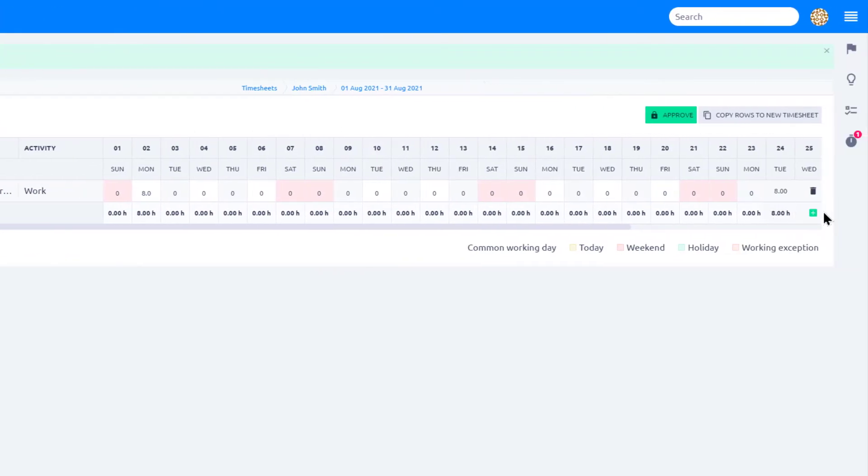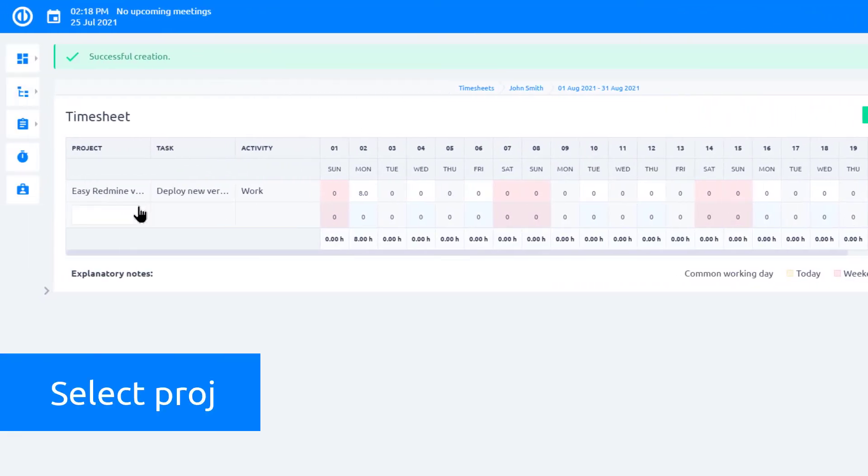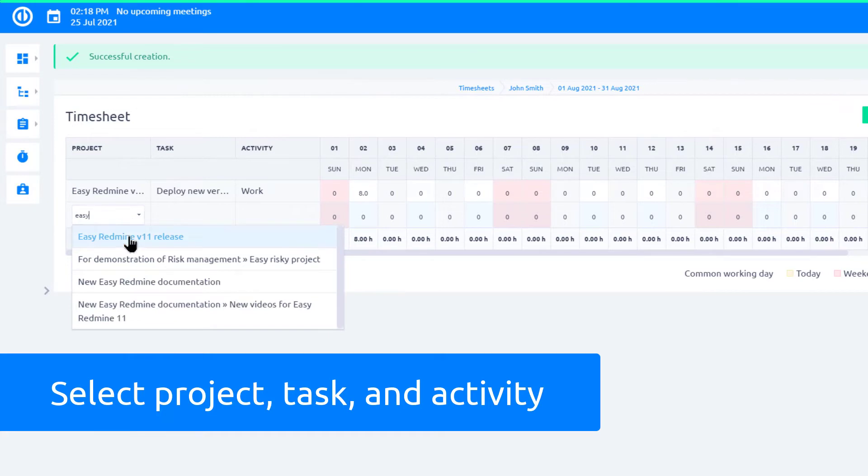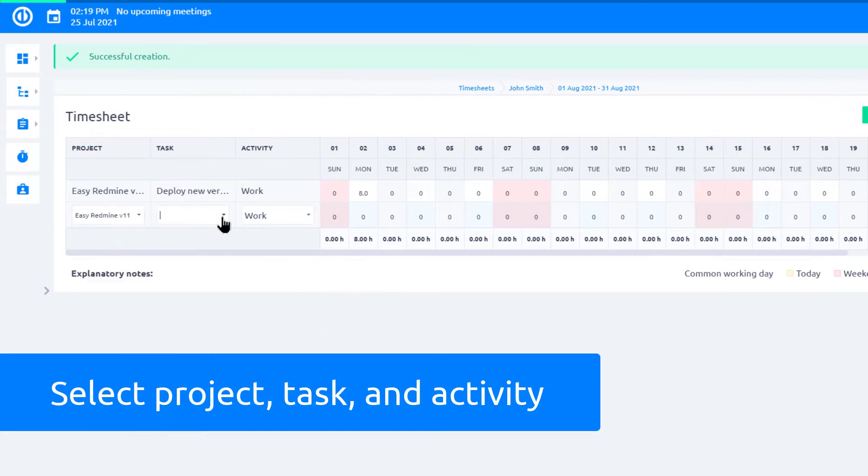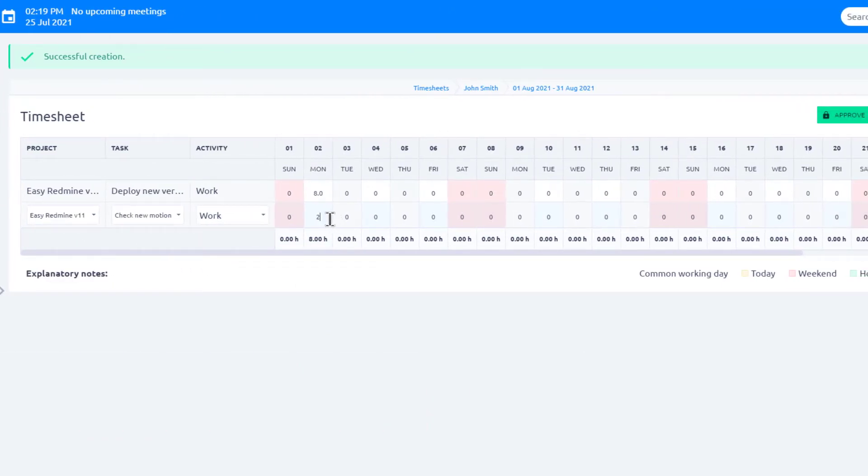If you want to make a new entry, just click the plus button. Select Project, Task, and enter the time spent according to how you worked on the task during the week.